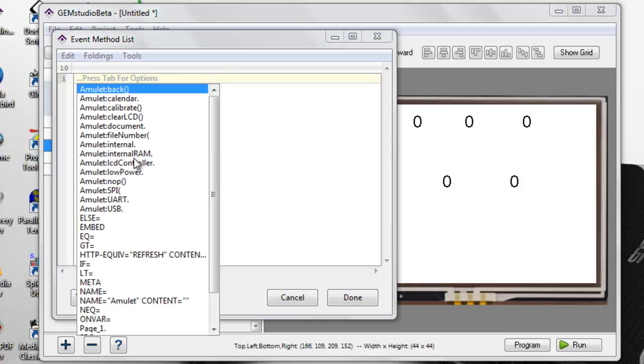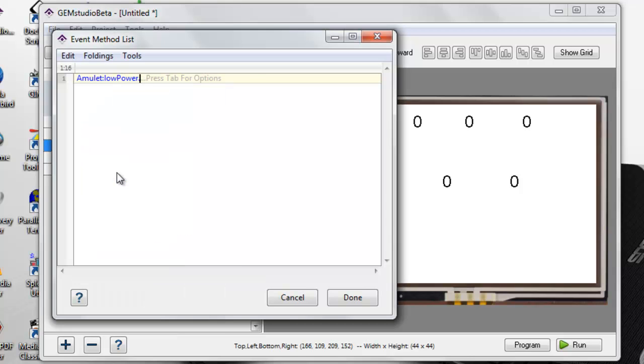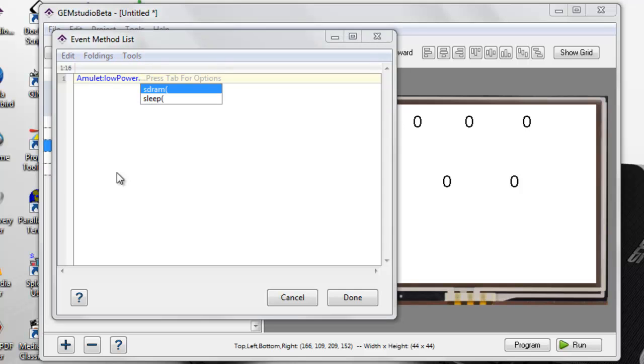Amulet low power contains all of the low power functions. Sleep places the module into sleep, and SDRAM affects how fast the memory runs. For a detailed list of each mode's associated current consumption, please refer to the GCC datasheet available on our website.